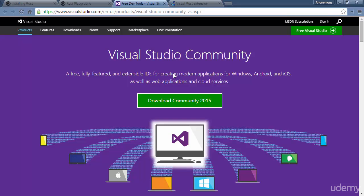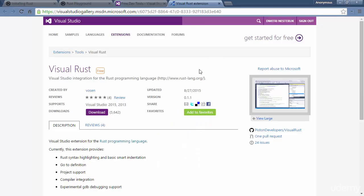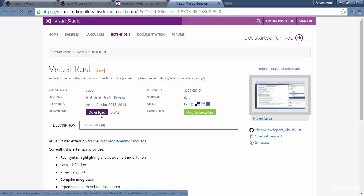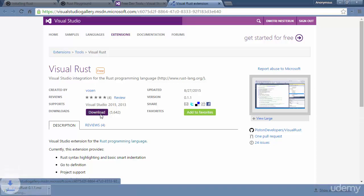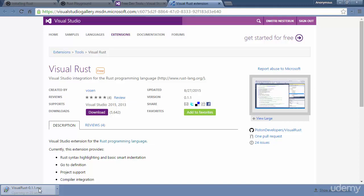So in addition to Visual Studio, once you've got it installed, you will also need an extension which actually supports Rust, and in case of Visual Studio, this extension is called Visual Rust. So all you have to do is just download this extension, click the MSI to install, and that's pretty much it. That's going to provide you a certain small measure of support for Rust in this IDE.